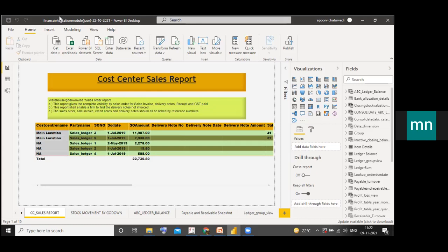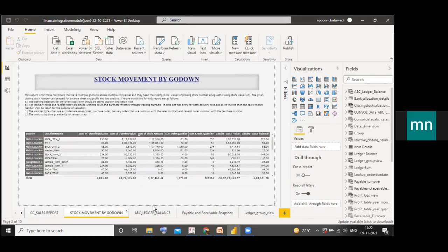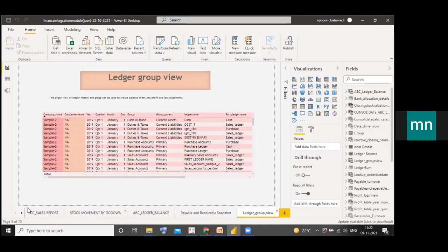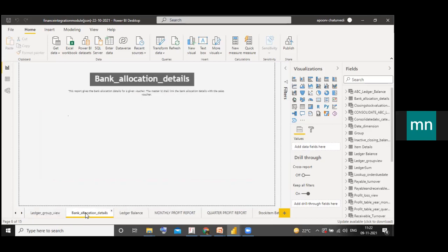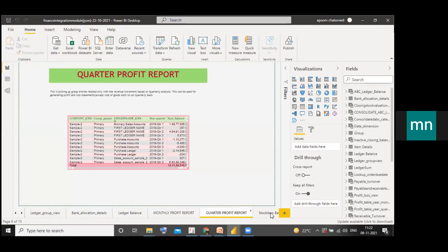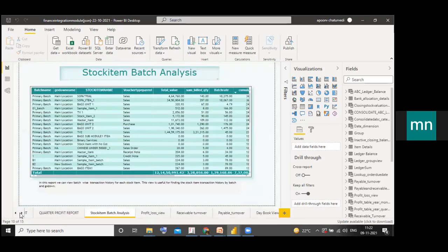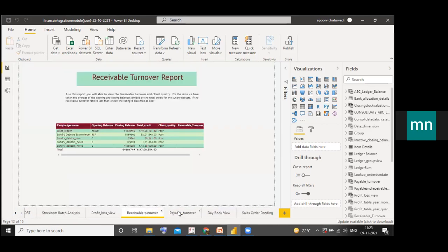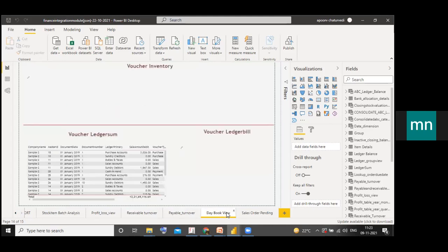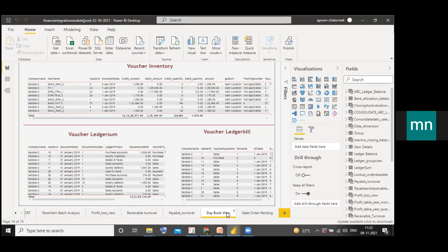Amrita can show all the other reports: stock movement by go down, ABC ledger balance, receivable analysis, and more — each one has its own view. There is a lot here: one option is to simply view Tally data on your mobile, another is to automate all your Excel spreadsheets. The solution is plug and play with very fast turnaround times. For the day book view, we have taken voucher inventory, ledger sum, and voucher ledger — specifically ledger bill — combining three views into a consolidated output.